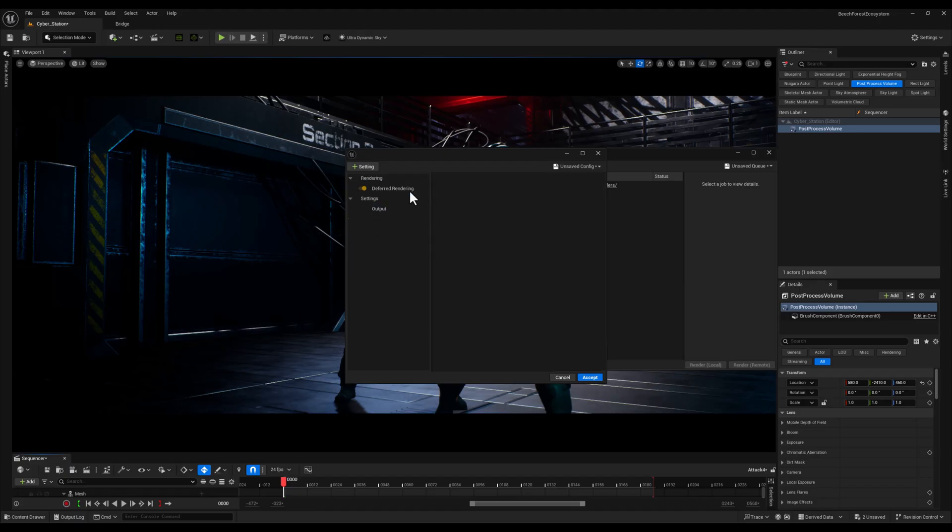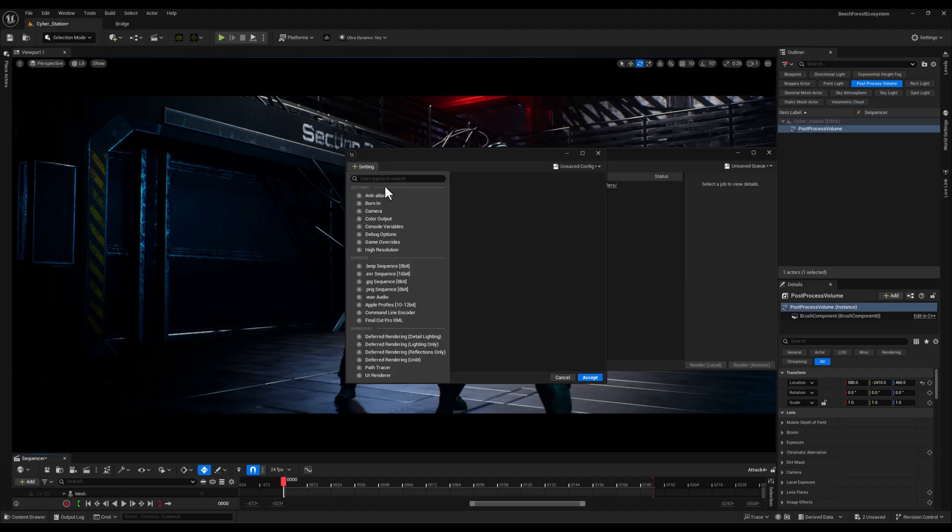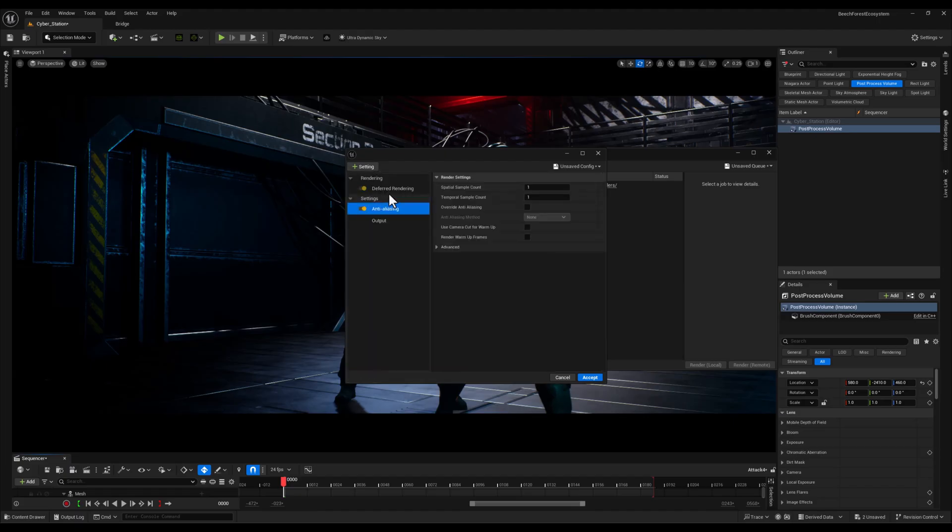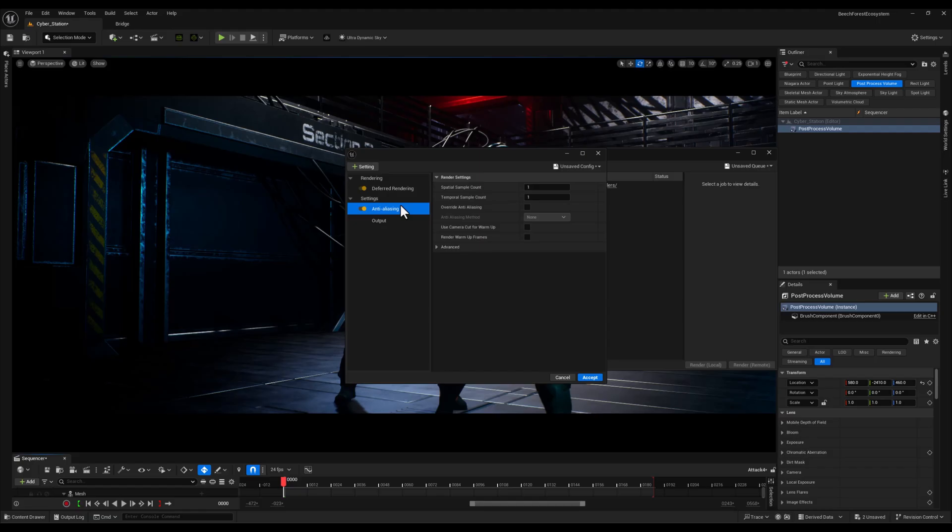Now I don't want my renders to be in JPEG format so let's delete that and bring the Anti-Aliasing. This smooths out the edges of objects and helps eliminate the jagged, pixelated look, ensuring a cleaner and more polished render.